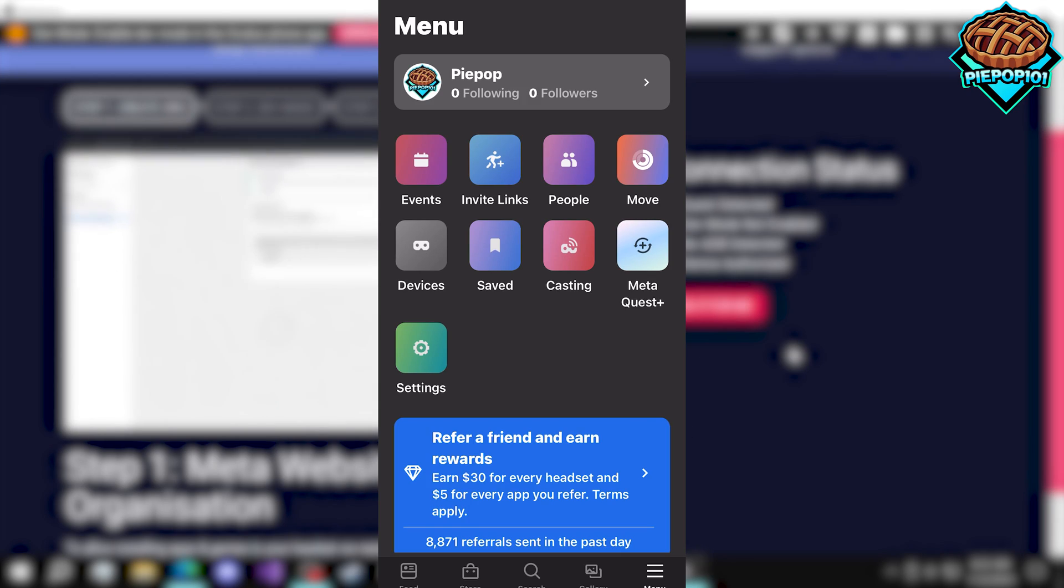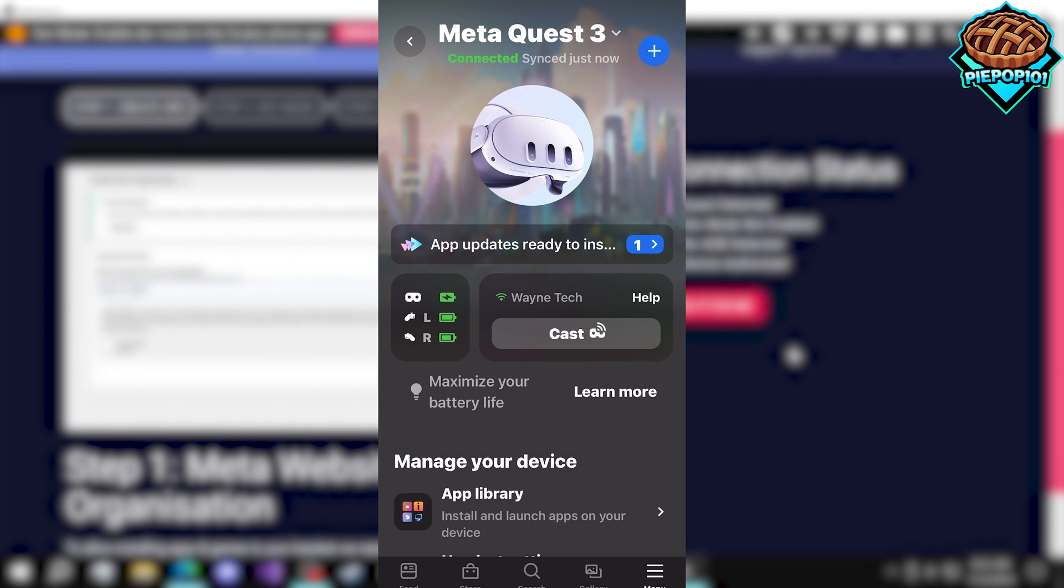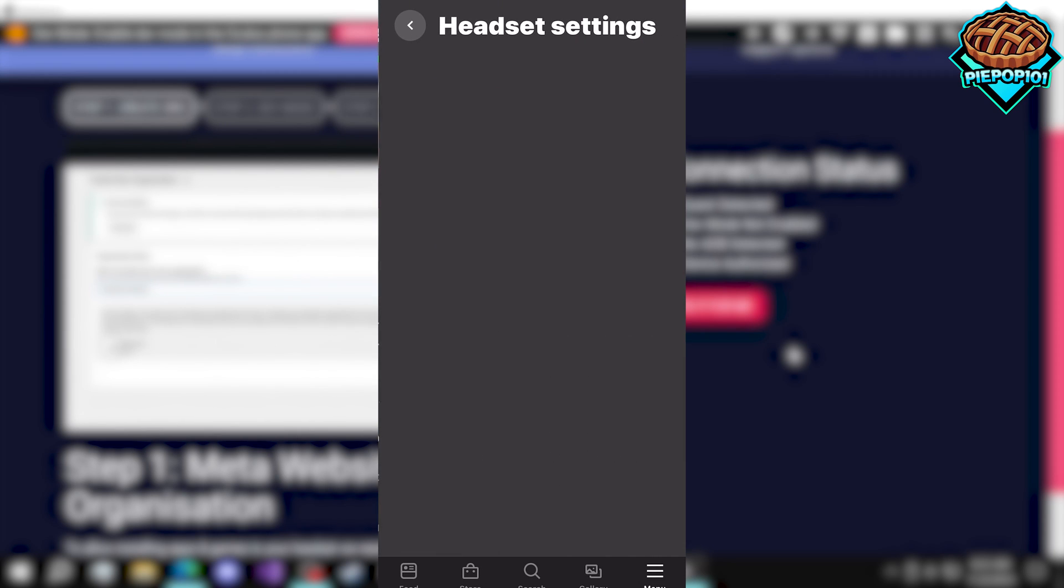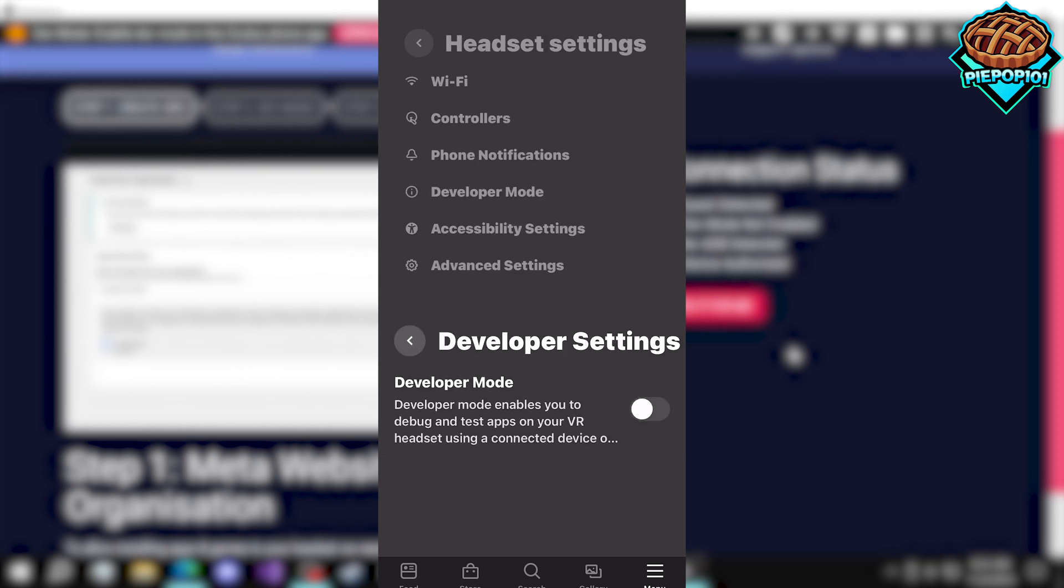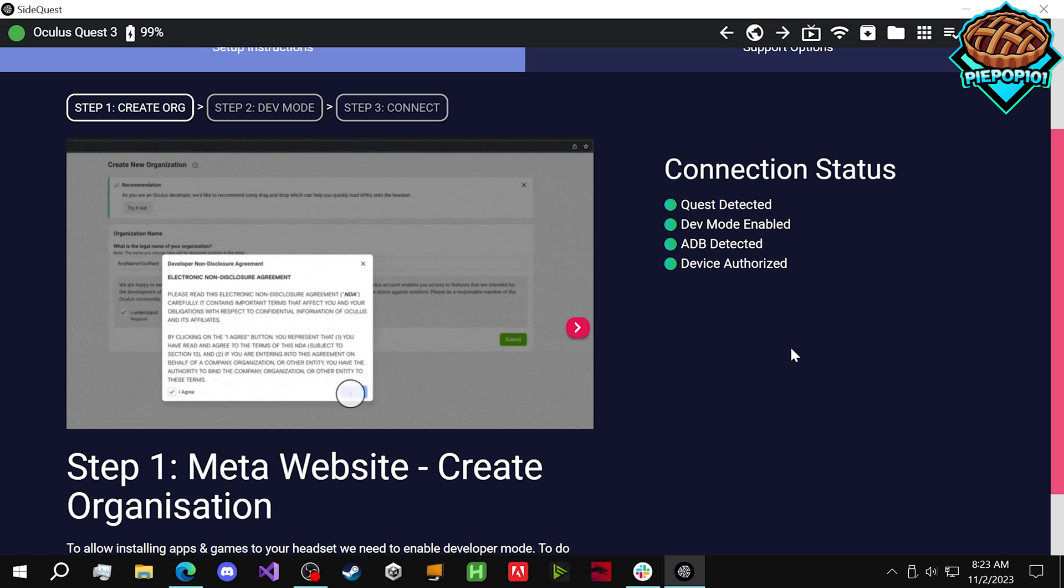open up the Oculus app on your phone, go to Devices, select the Meta Quest 3, go down to Headset Settings, go to Developer Mode, and simply check that on.